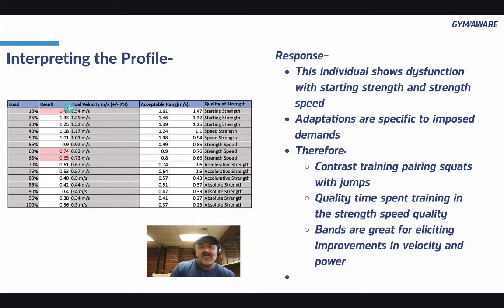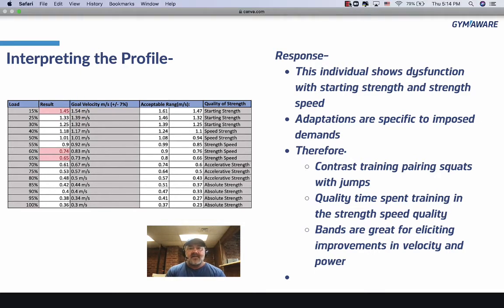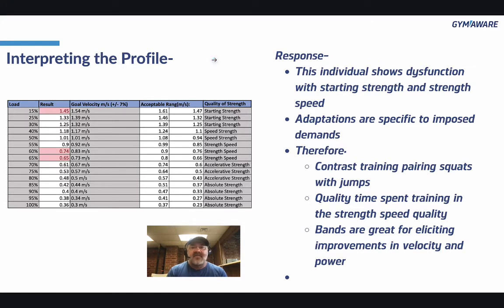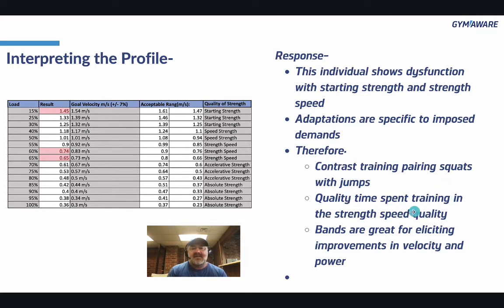I'm going to work with exercises in a way that will improve rate coding — basically how fast the brain and CNS send the signal to the muscle to actually contract — and improve the rate of force development overall. As you can see, I put what I would do: contrast training, pairing squats with jumps, quality time spent training in the strength-speed quality, and bands are great for eliciting improvements in velocity and power.